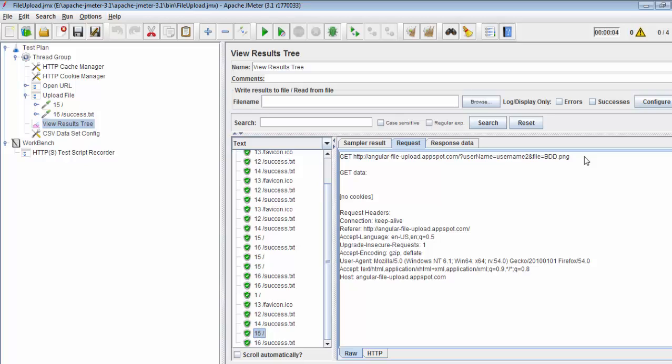Here we have seen now different users are working on file upload scenario, but all the users are uploading the same file. In this session we've seen how we can parameterize username and get different usernames working on the same file. In the next session, I'll show you different users working on different files and all the file names I'll place in CSV files.